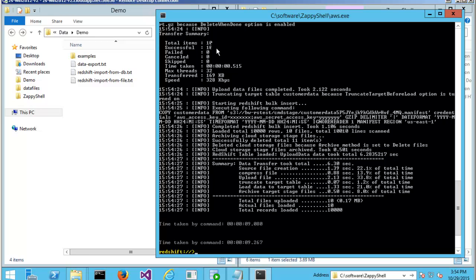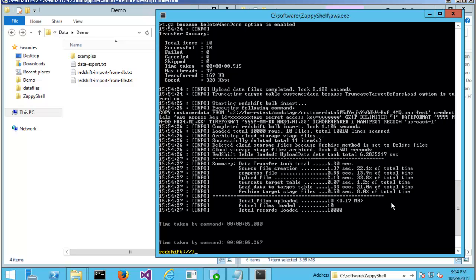And then at the final stage, it's calling the copy command on the Redshift side. And all the stuff is already taken care for me. As you can see in the summary, it basically tells you how long each step took.